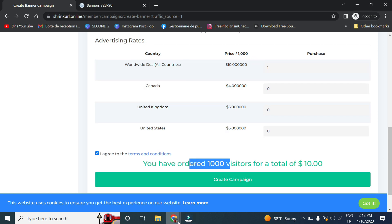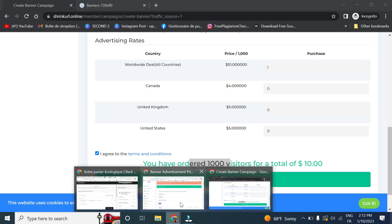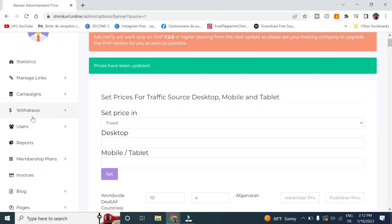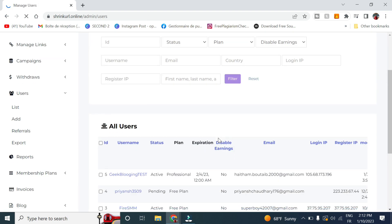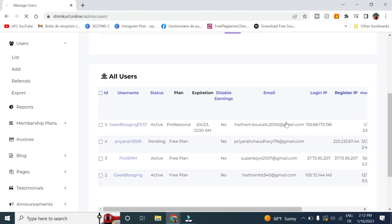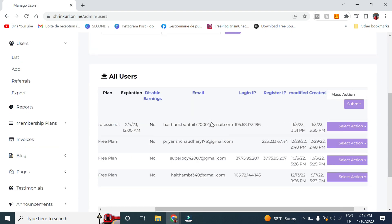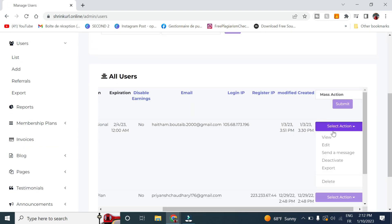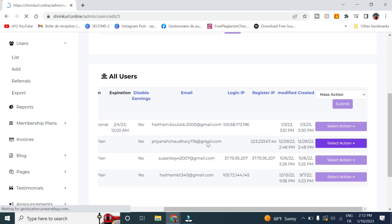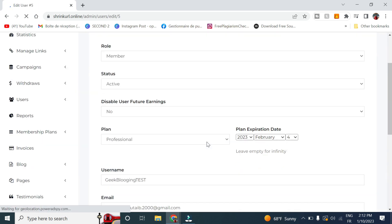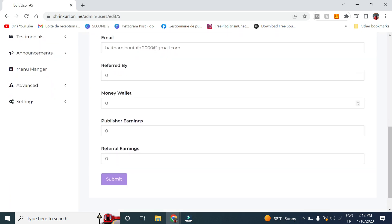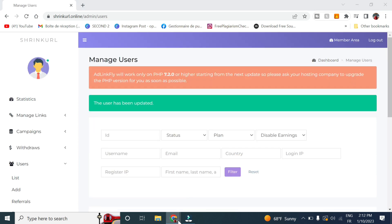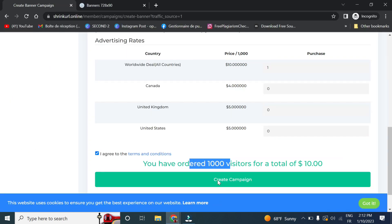So go to list. Here select action and click edit. And I will modify the money wallet. So click on submit.